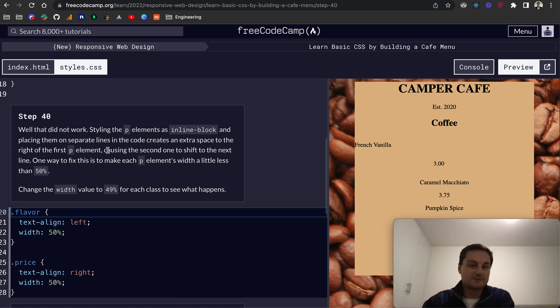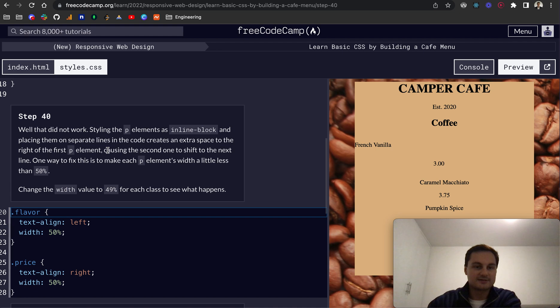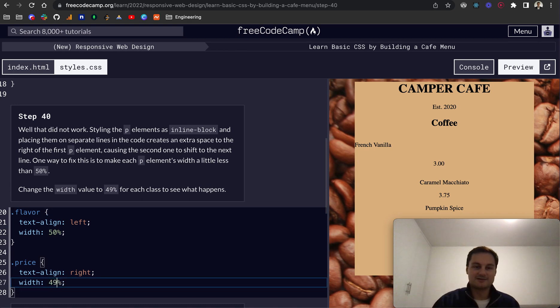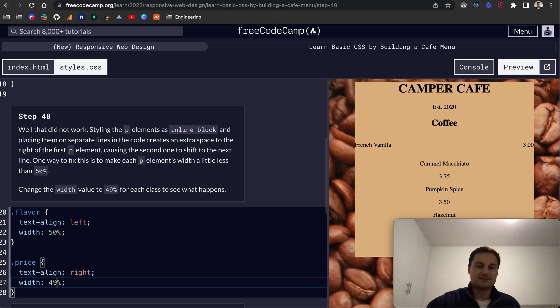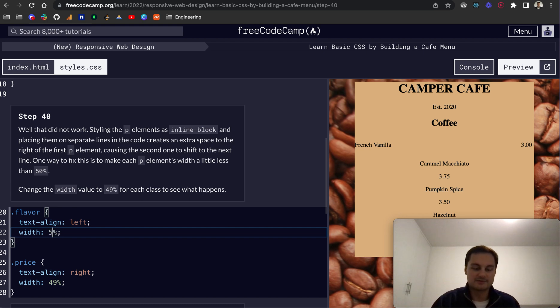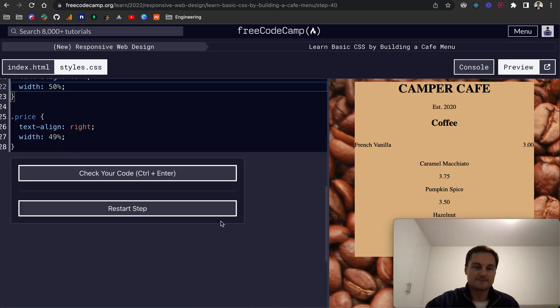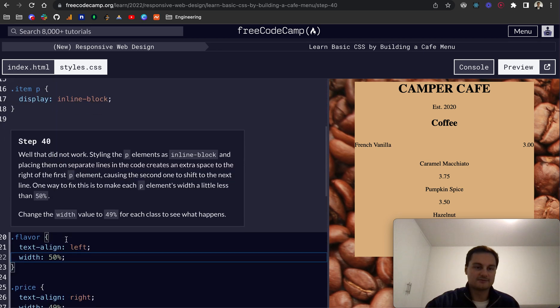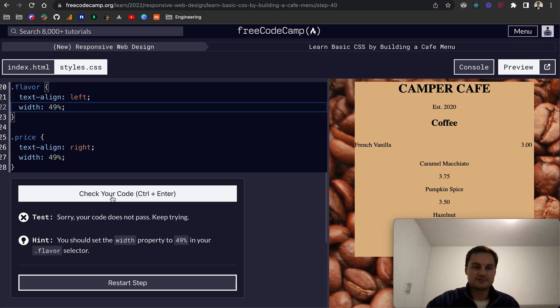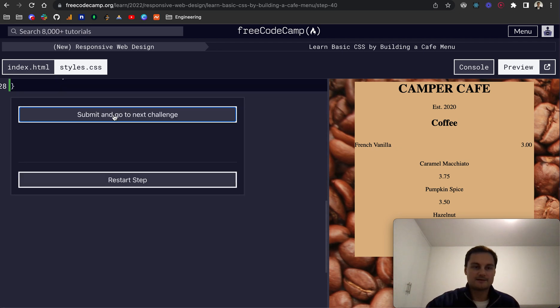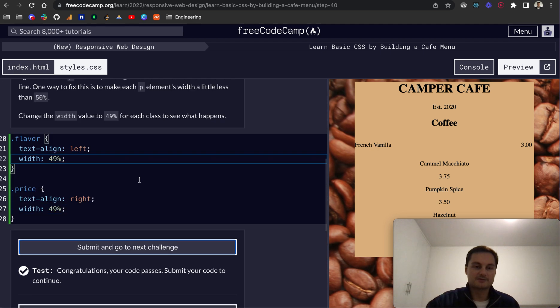And let's see. So that didn't work. Assigning the P elements as inline block and placing them on separate lines in the code creates an extra space to the right of the first P element, causing the second one to shift to the next line. Okay, good to know. Interesting. So we just want to change the width of the second one to 49%. And there you go. That's gone back up. And then if we did the same here, I assume it might look a little bit better, but we can leave that actually at 50%. And then this one's 49%. So does it actually need to be 49% for both to pass the test, that's fine. We'll change that. And let's have a look. Check the code. There we go. We've all passed.